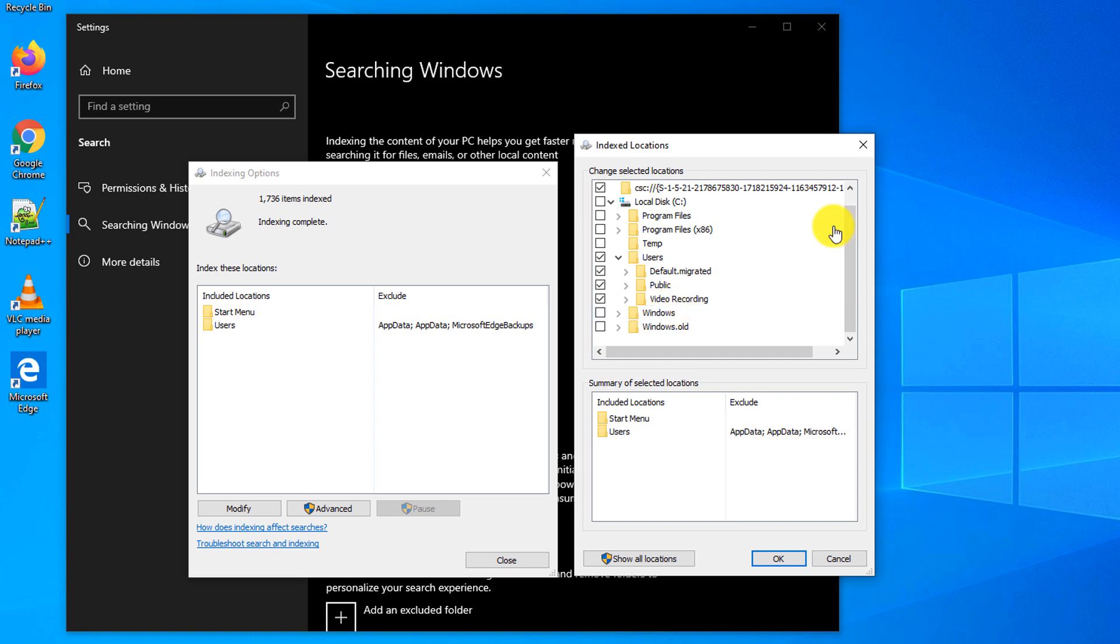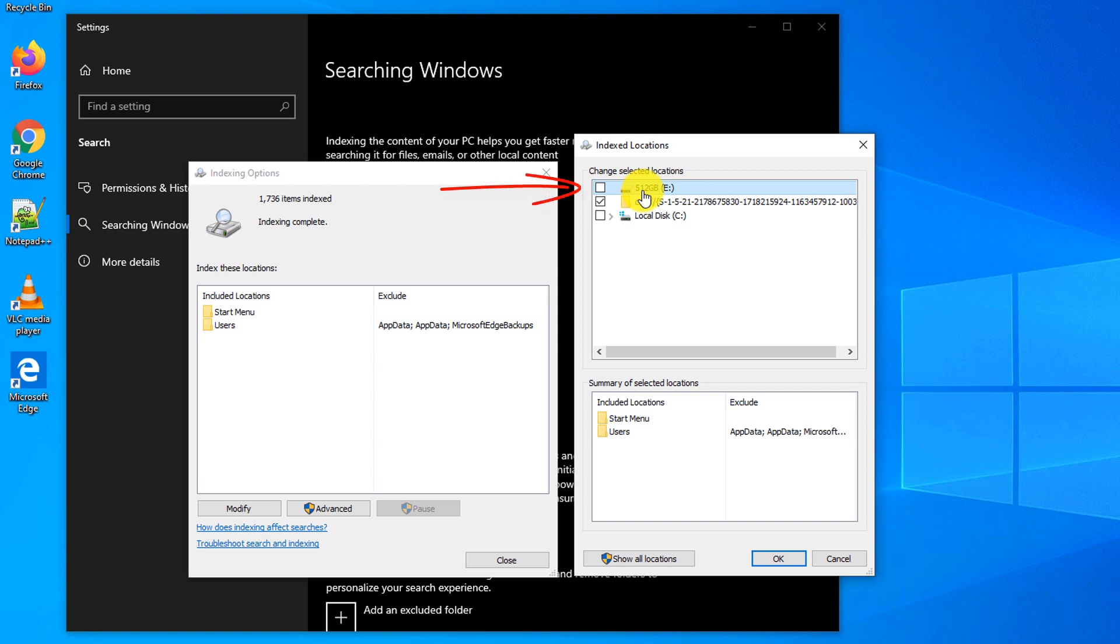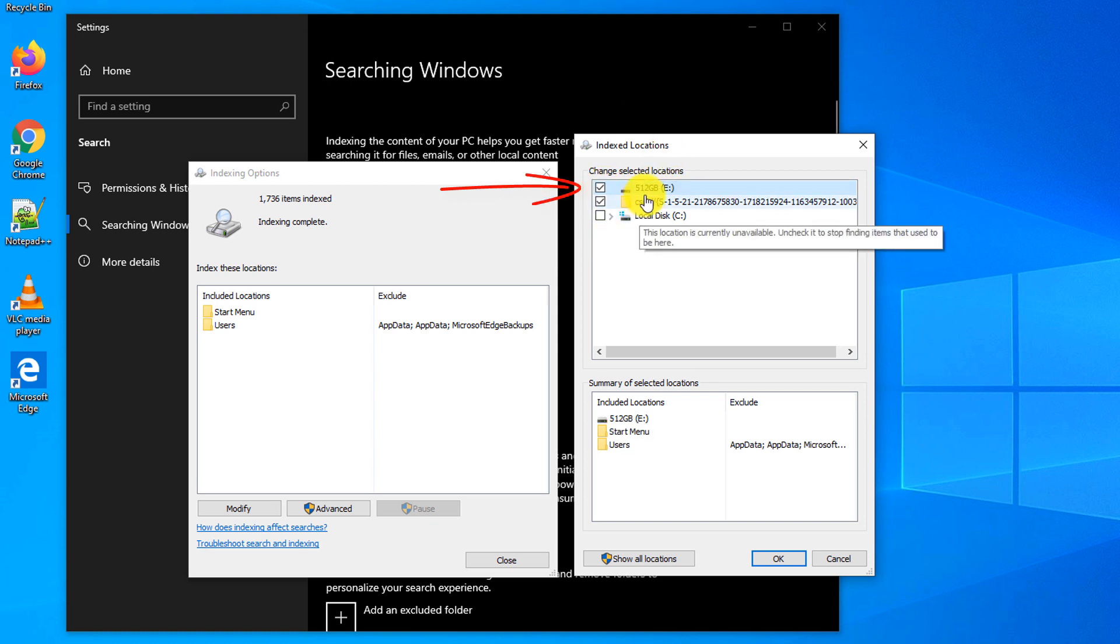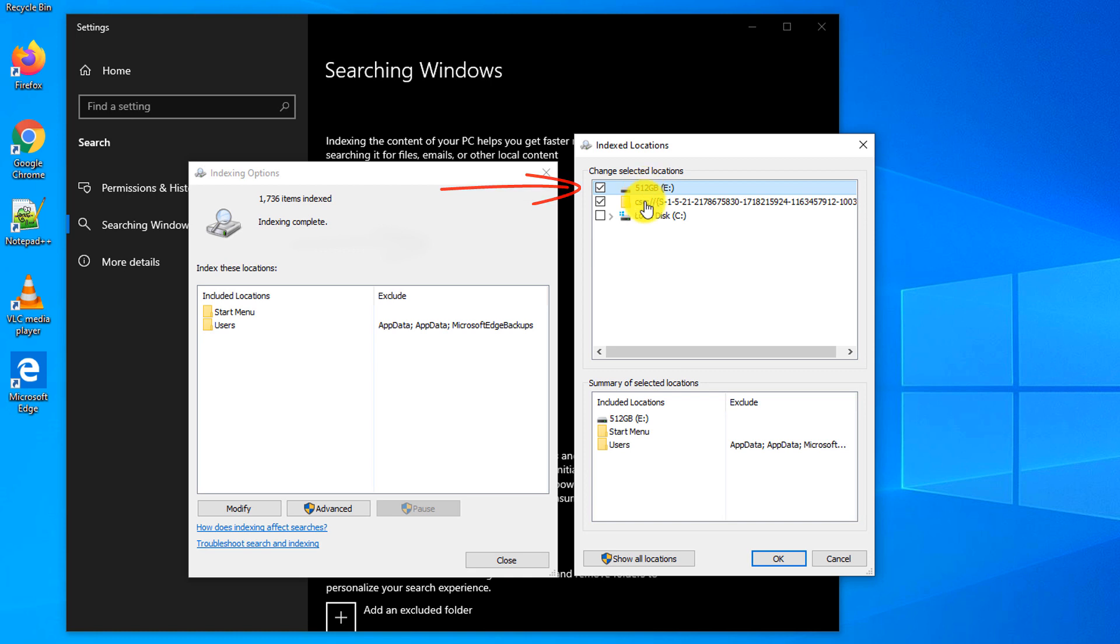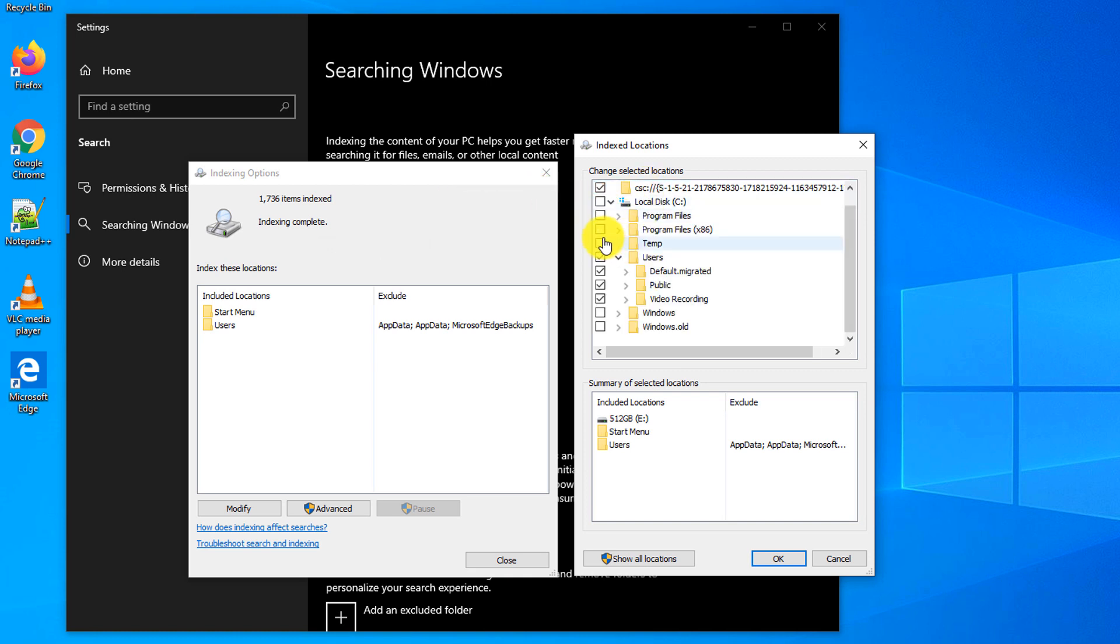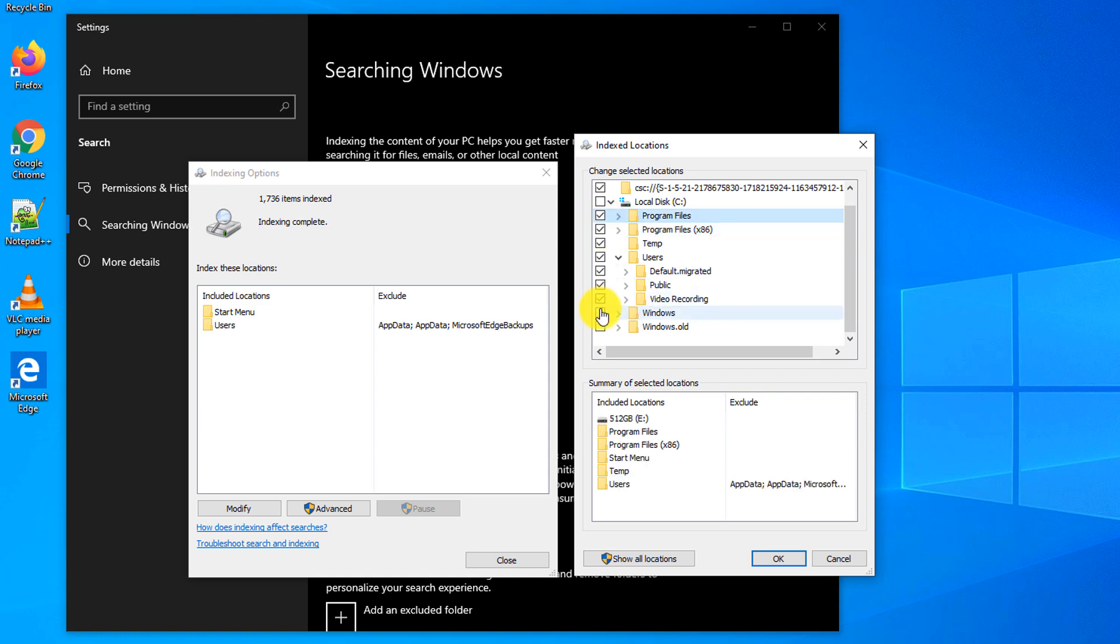For example, all of my files are located on an external drive which is 512 gigabytes in size. To enable indexing on this drive, I can just check this box and then Windows will index all the files on this external drive. You can also manually modify all the folders that you would like to include in your search.